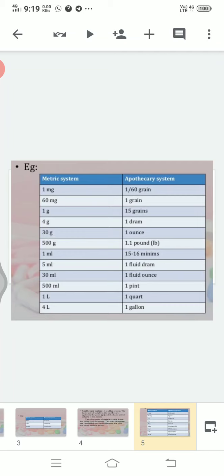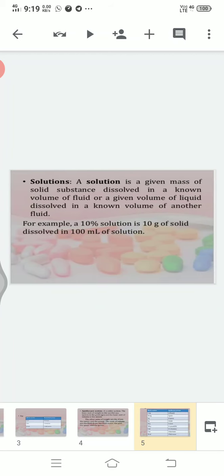So we have seen what units are used in the metric system and what units are used in the apothecary system. For calculations, you need to learn these conversions.